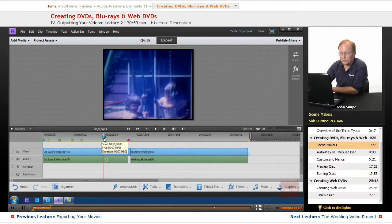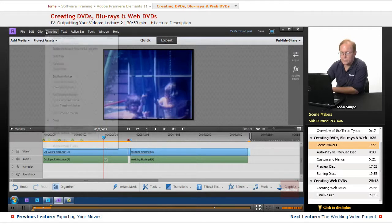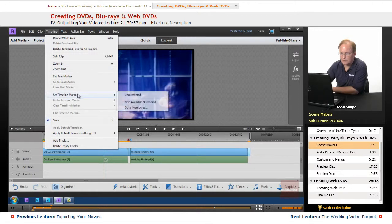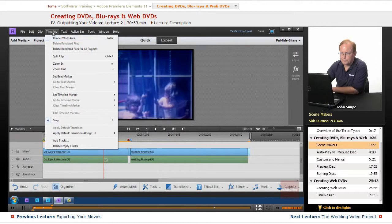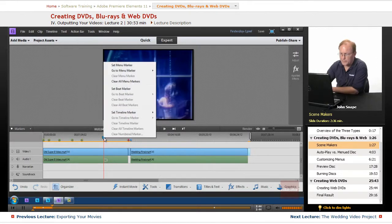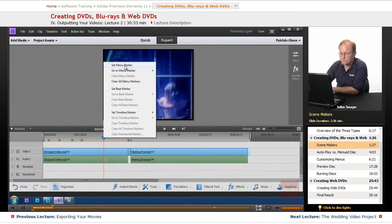We can either do it here or we can do it up here. I'll set a timeline marker, but I want to right-click over here and choose menu marker because we want a menu marker.